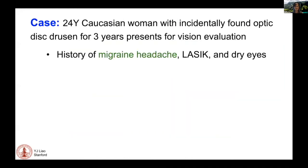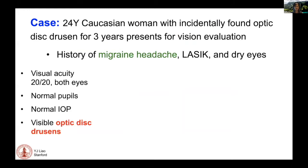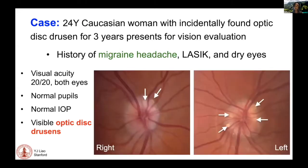Let's start with a case. This is a 24-year-old Caucasian woman who had incidentally found Optic Disc Drusen for the last three years. She presents for vision evaluation. She has a history of migraine headaches, LASIK, and dry eyes. Her visual acuity is excellent, her pupils are normal, there's no relative afferent pupillary defect, and her intraocular pressures are normal.